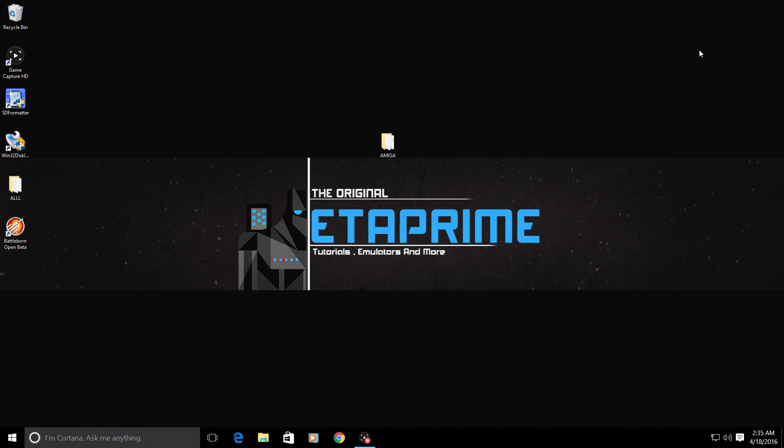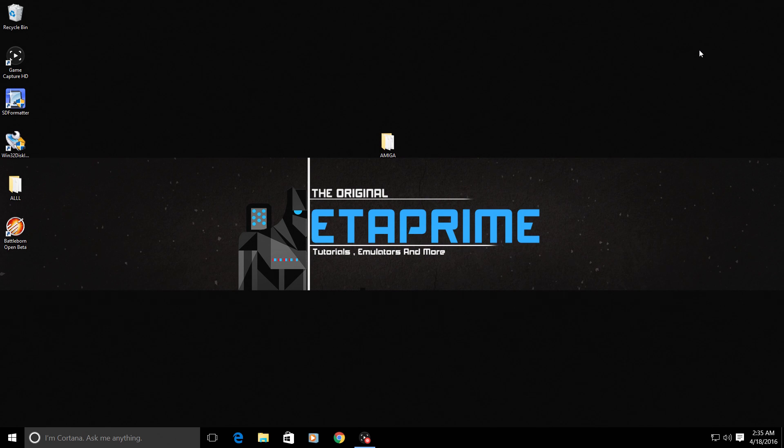Hey what's going on guys, it's ETA Prime back here again. Today I want to show you how to get your Amiga emulator up and running on the Raspberry Pi running RetroPie. I'm using a Raspberry Pi 3 on RetroPie 3.7. There are a few things you're going to need.